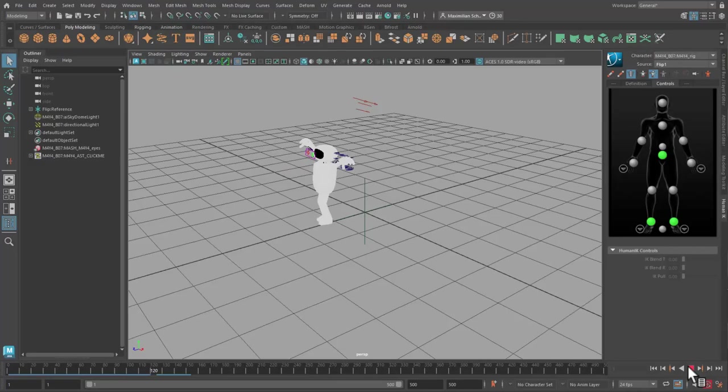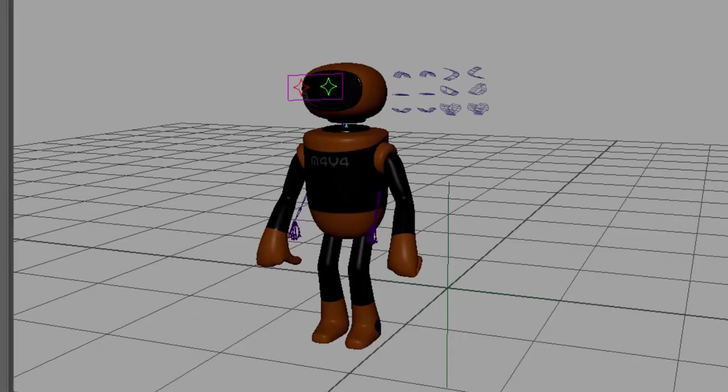Pressing the key 5 shows the proper shading of the bot. Time for the cameras.